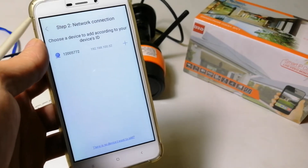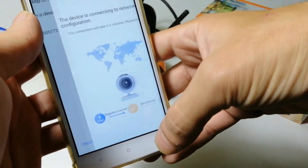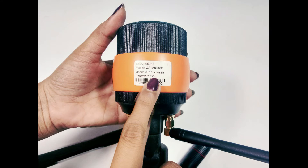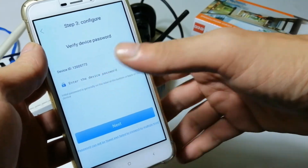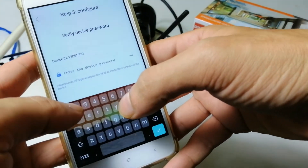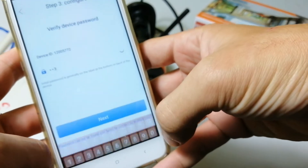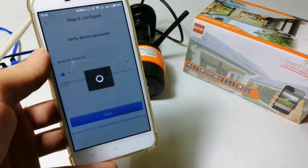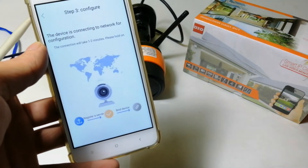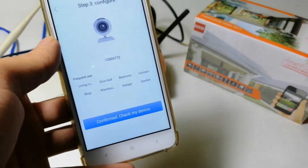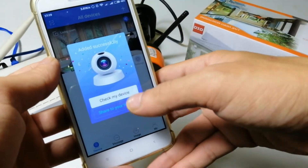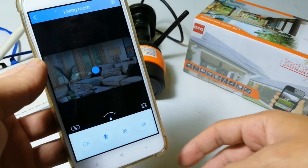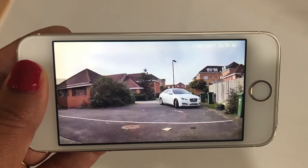Click on the camera's ID, then type the default password of the camera. Type a name for the camera. Now you are able to see the live view. Thank you.